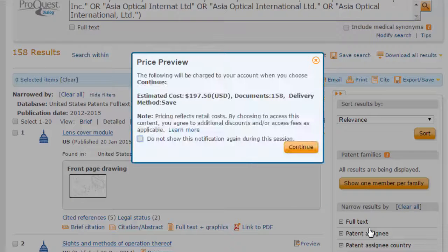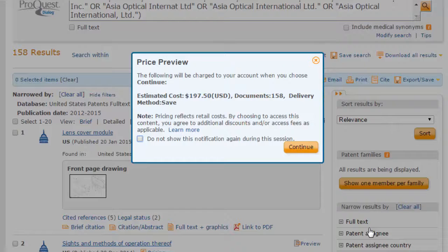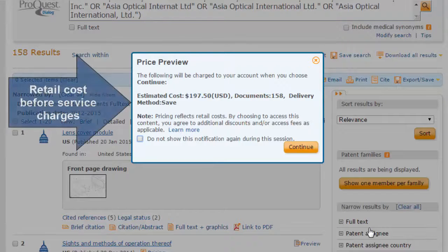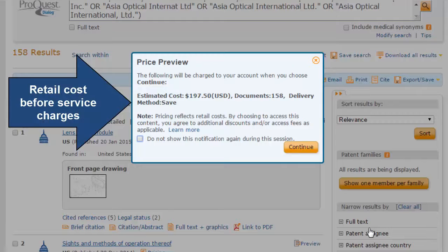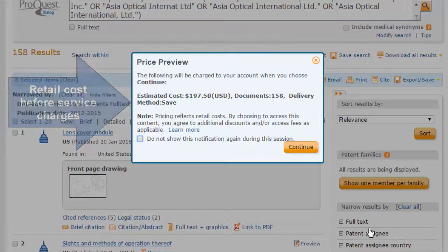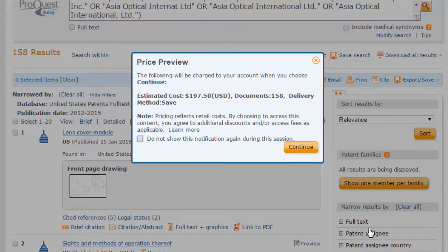A pop-up window will display the price of the export. This is the retail cost before service charges. The retail cost of this export is $197.50.